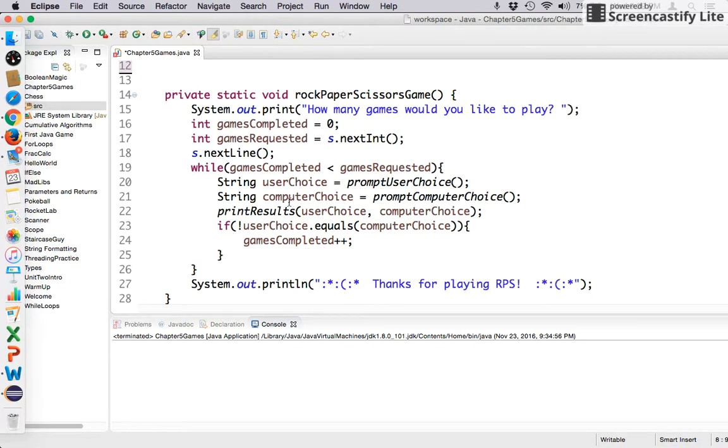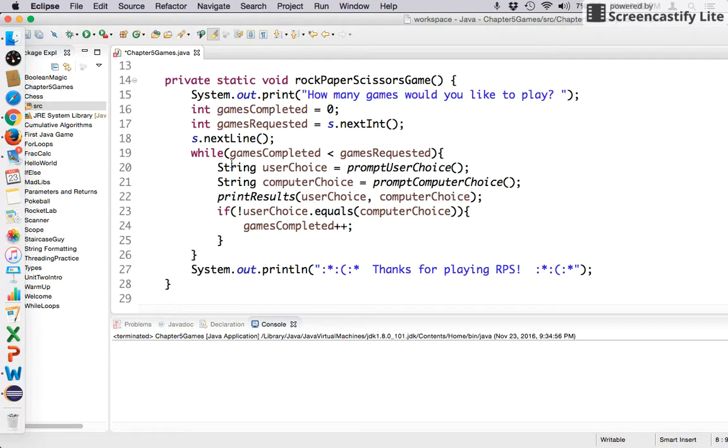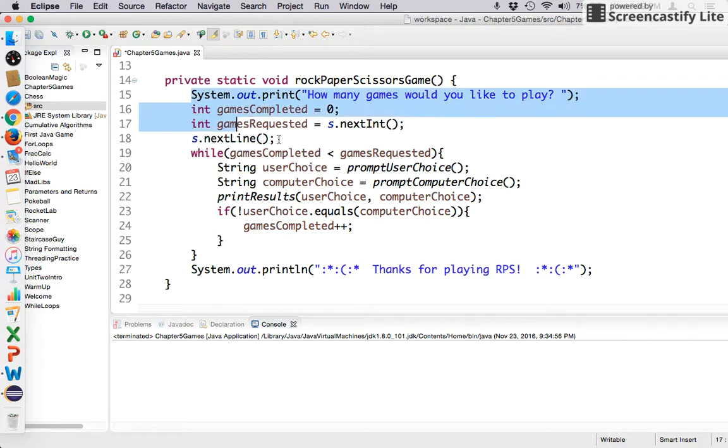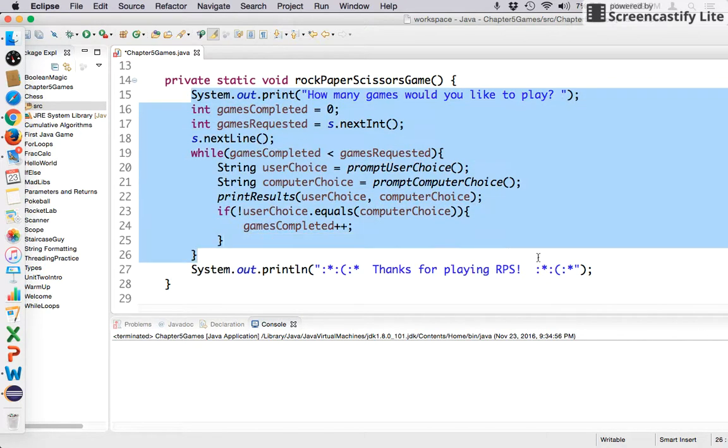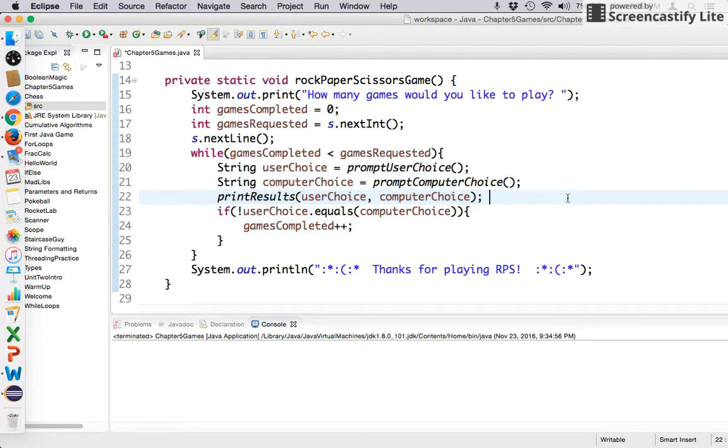My entire game loop for Rock, Paper, Scissors is right here. You can see it all on one screen, and that's pretty important to me when I'm writing programs that I can kind of see a big picture view about what happens, right?